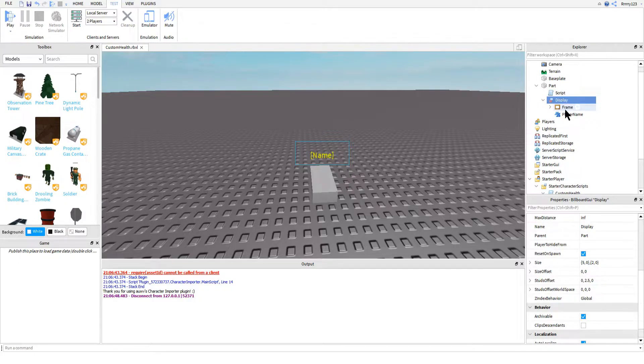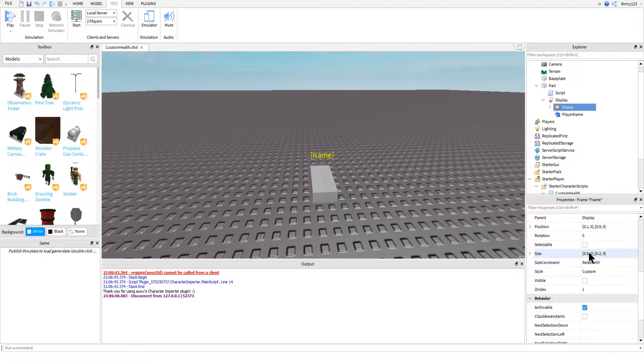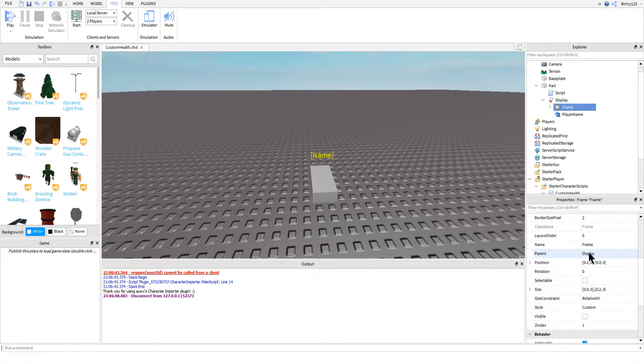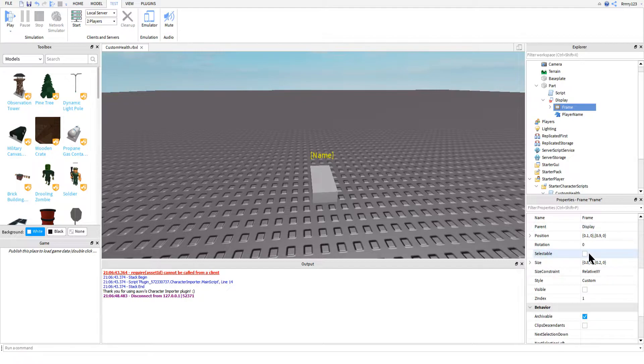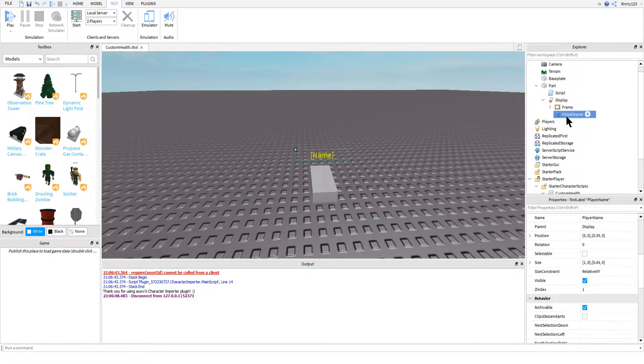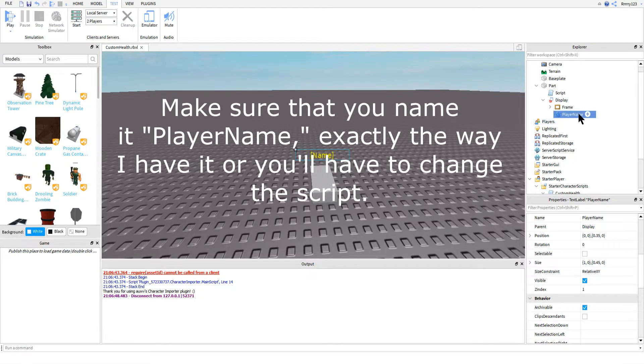So those are pretty much the properties that you need to change. Everything else is completely up to you and your taste when it comes to how you want your health bar positioned and colored and everything. If you are following along with this tutorial, however, you will want to insert another text label that will be showing the player's name.